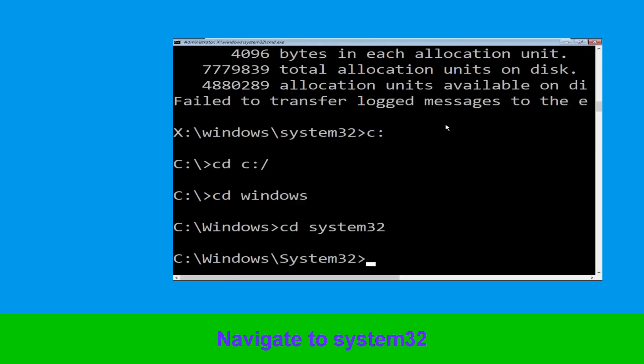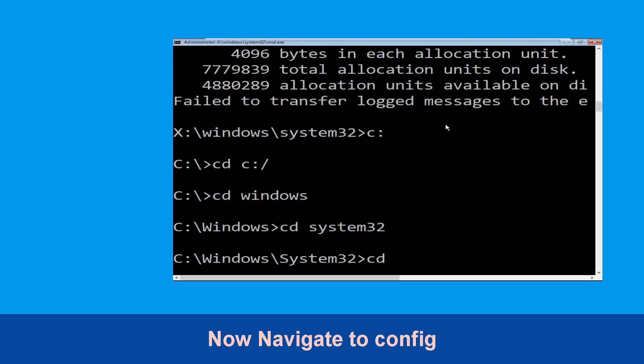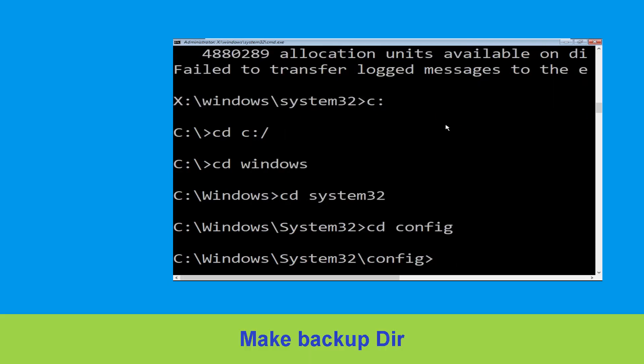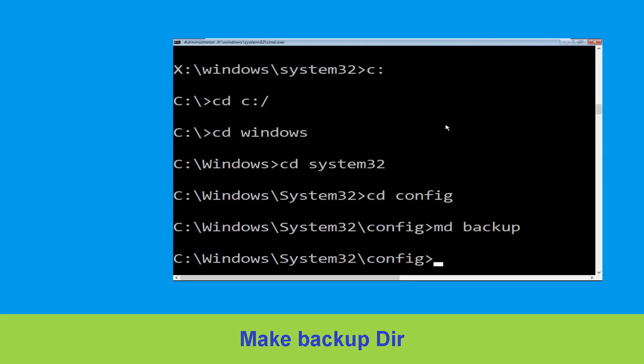Simply hit Enter to execute the command. Now type cd config and hit Enter. Now execute this command — type md backup and simply hit Enter.